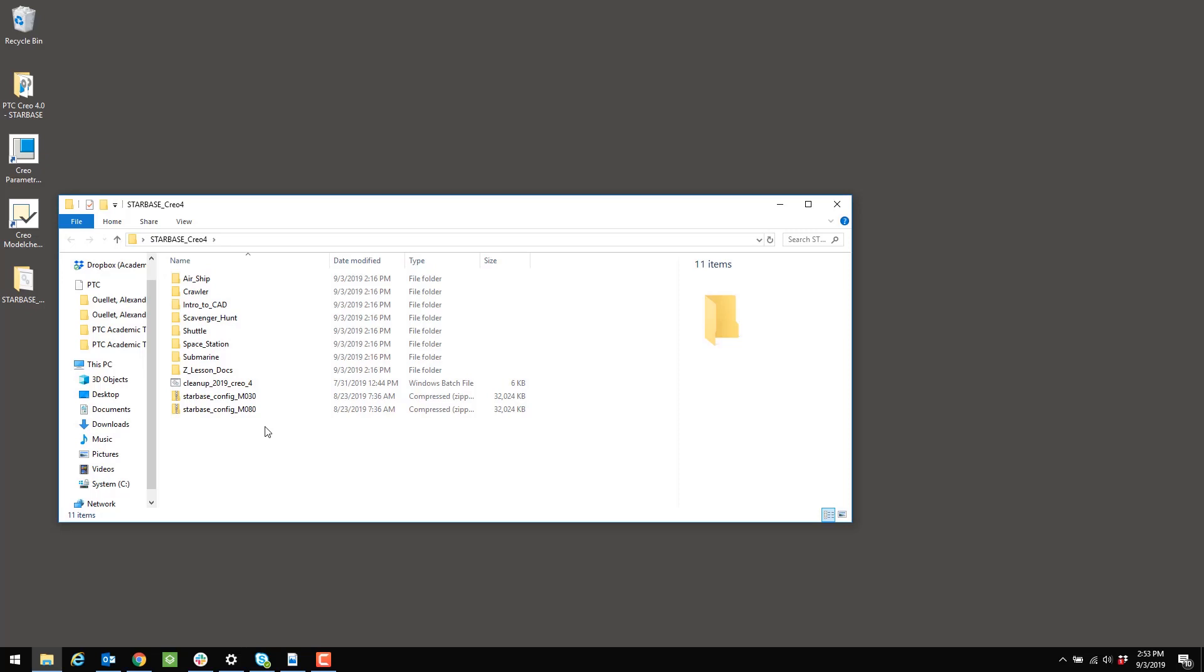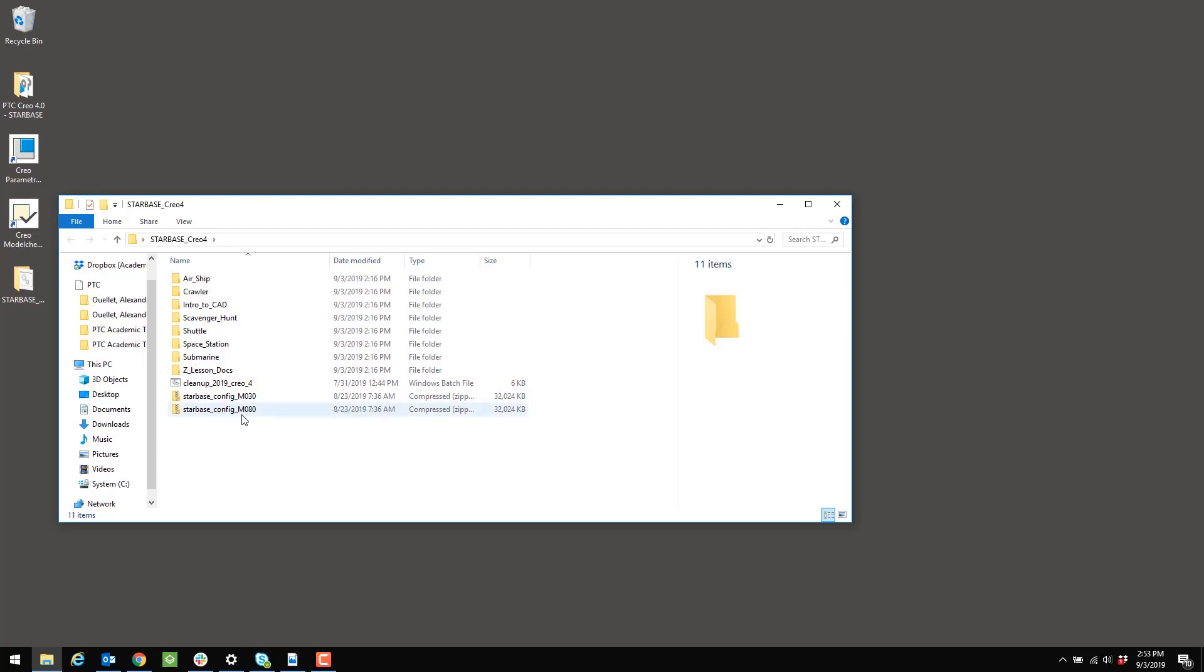I know which one to use based on the build code of my Creo 4 installation. So you can see here the difference between these two sets of configuration files is the four character code at the end: M030 versus M080.